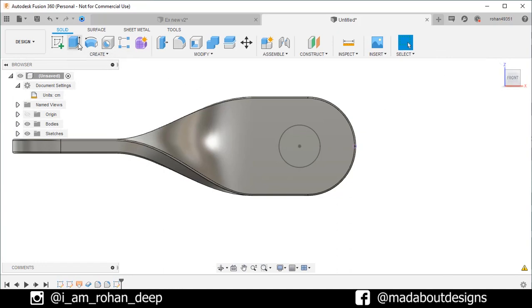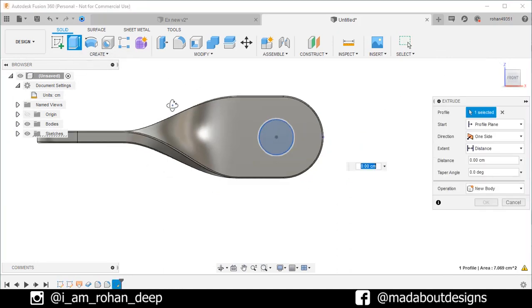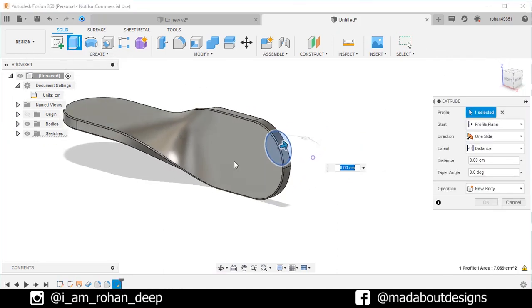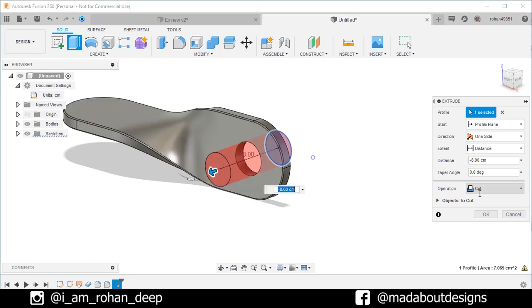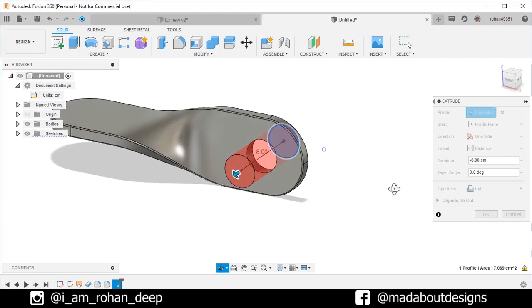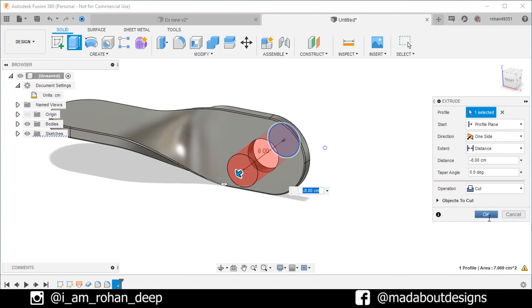Go to extrude. The profile has been already selected. Drag it in this direction. Operation cut. So, the profile would be cut from the body. Click OK.